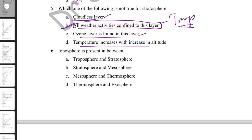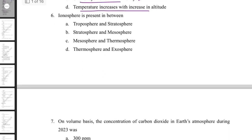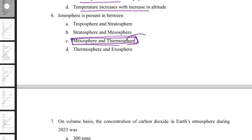The ionosphere is present between the mesosphere and thermosphere. It is essentially the lower layer of the thermosphere, through which radio signals are reflected and transmitted.